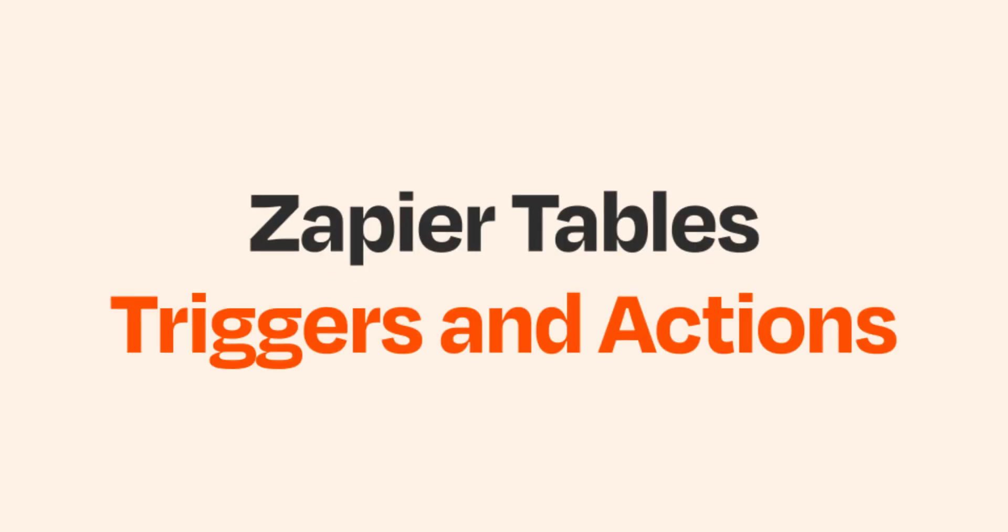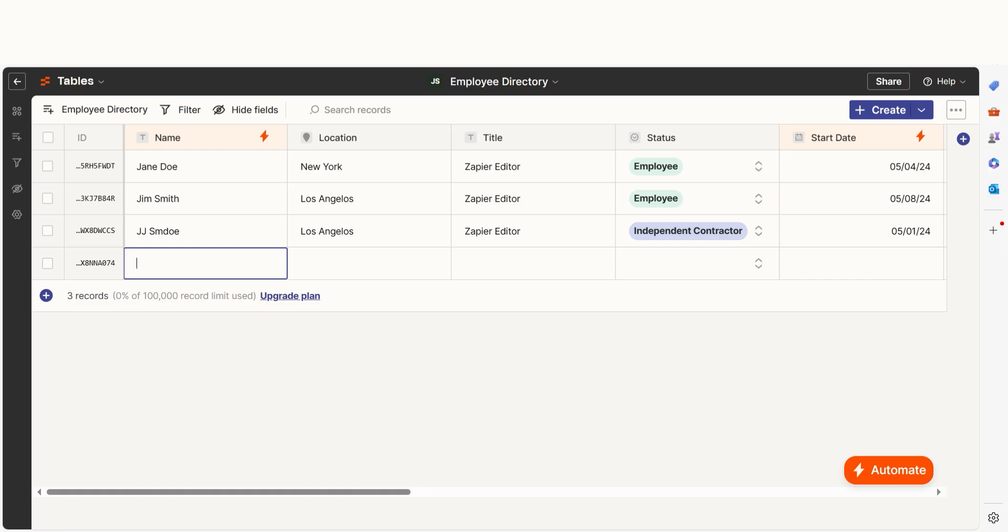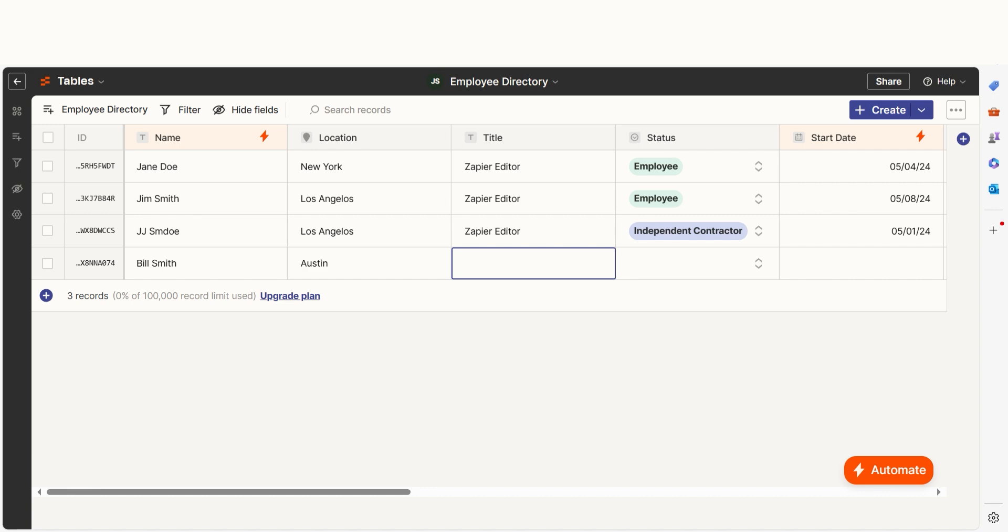Zapier Tables gives plenty of automation opportunities within your zaps, expanding the type of workflows you can create. They're incredibly versatile. They can act as both triggers and actions. Let's dive in and see how they work, starting with Zapier Triggers.